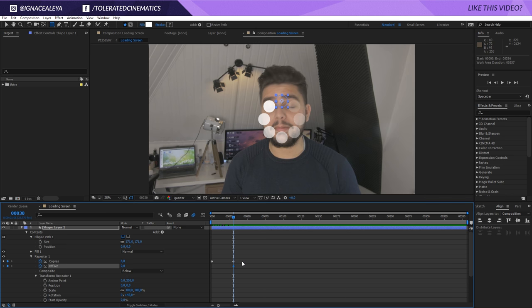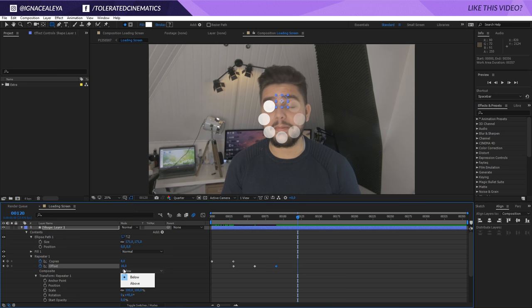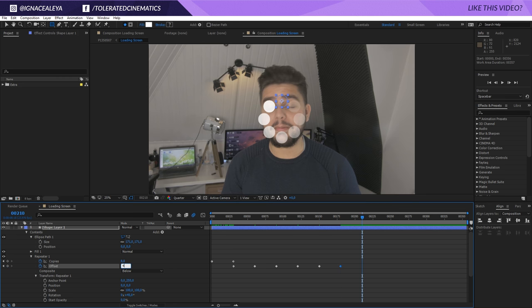There we go. And enter eight. Do it again. 16. And just multiply it. Well, not multiply it. Add it with eight. So, 24, 32, 40, 48.